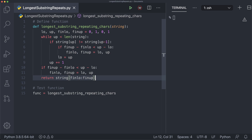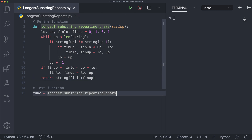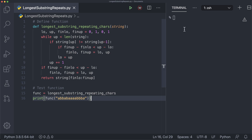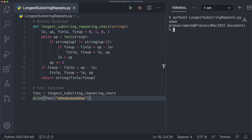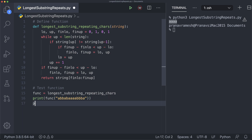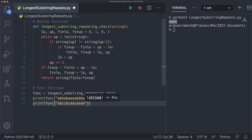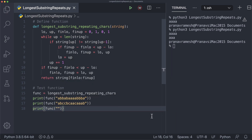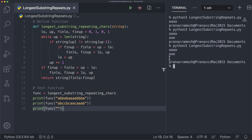Let's test this out. We print func with our original string 'abbabaaaabbba', and we should see the longest substring is indeed four a's — and that is correct. We try another test case: 'abccbcaaacaaab', and we find the longest substring of repeating characters is 'aaaa', which is correct. We also test an empty string, which returns an empty string as expected. And for a string with all unique characters, it just prints the first character.